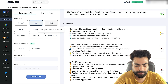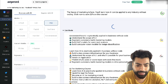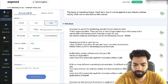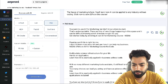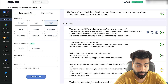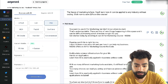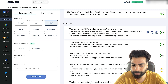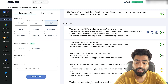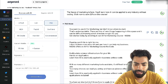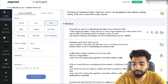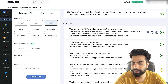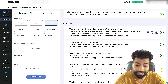Let's test the PAS mode and click generate. PAS is the pain-agitate-solution framework. It says: 'You want to use AI for marketing but don't know where to start' — that's the pain. Then it agitates: 'That's understandable, there are a lot of new things happening in this space and it can be difficult knowing which direction is right for you.' It's a little long but it's really using the framework. Then: 'Get started today by enrolling in our AI for marketing course' — that's the solution.